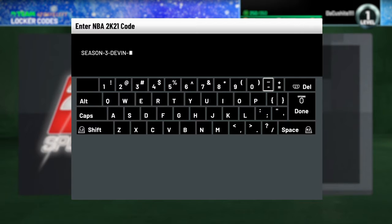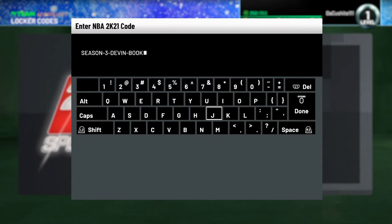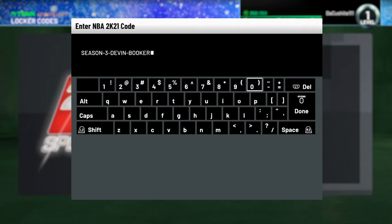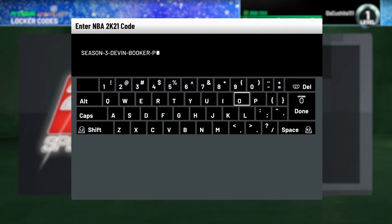This one here, I'm hearing that it expires in like 15 hours. Y'all got 15 hours to punch this in: Devon Booker Season Three. Season Three Devon Booker Pack, that's the last word pack.